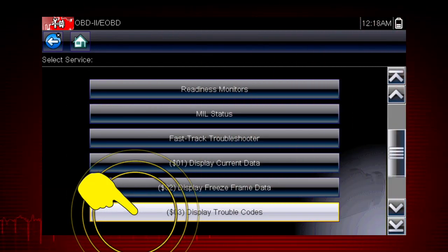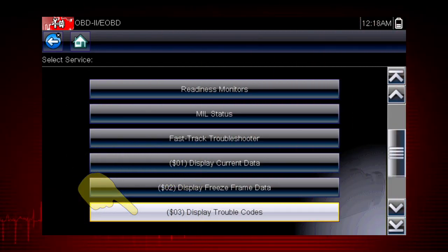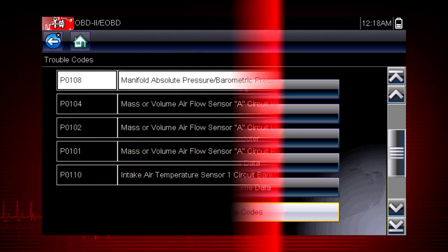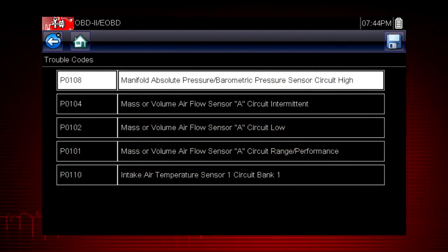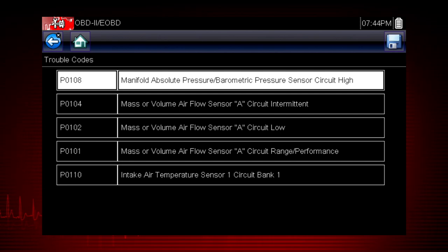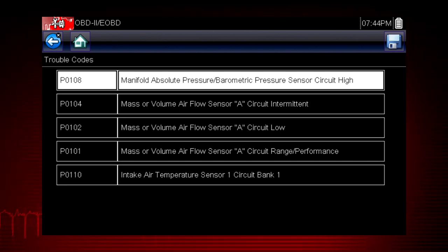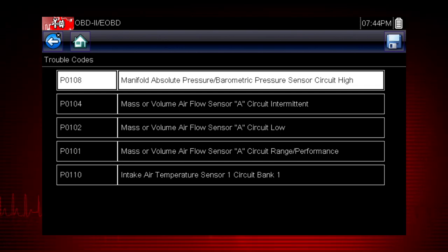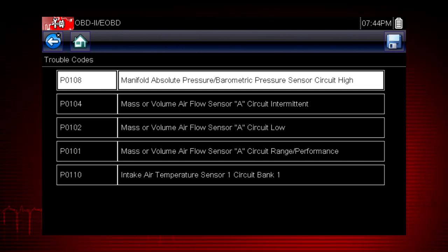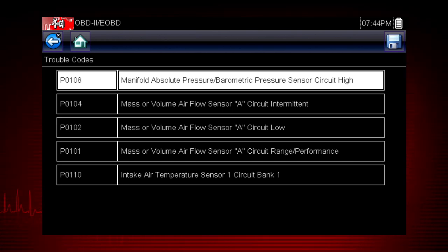Mode 3 displays the OBD2 trouble codes currently set by the vehicle. OBD2 fault codes are standard for every vehicle manufacturer. The code definition is also shown on the right to explain the meaning of the code. Remember to look at Troubleshooter for useful insight into the likely causes of each code.